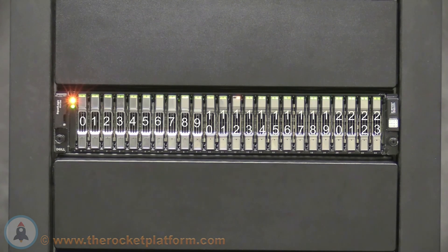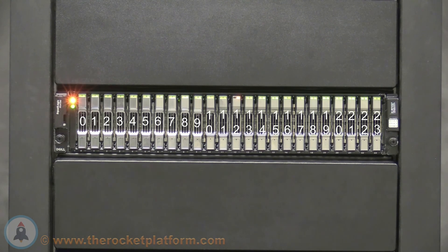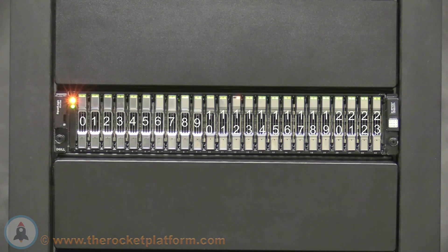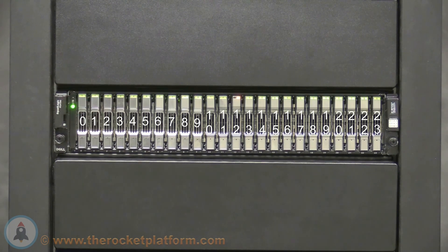Now from the front of the EqualLogic array, you are able to see that the drive in slot 12 has failed. You can verify this by the indicator light that will be amber, while confirming that the indicator light is for the correlating slot you saw on the Group Manager.